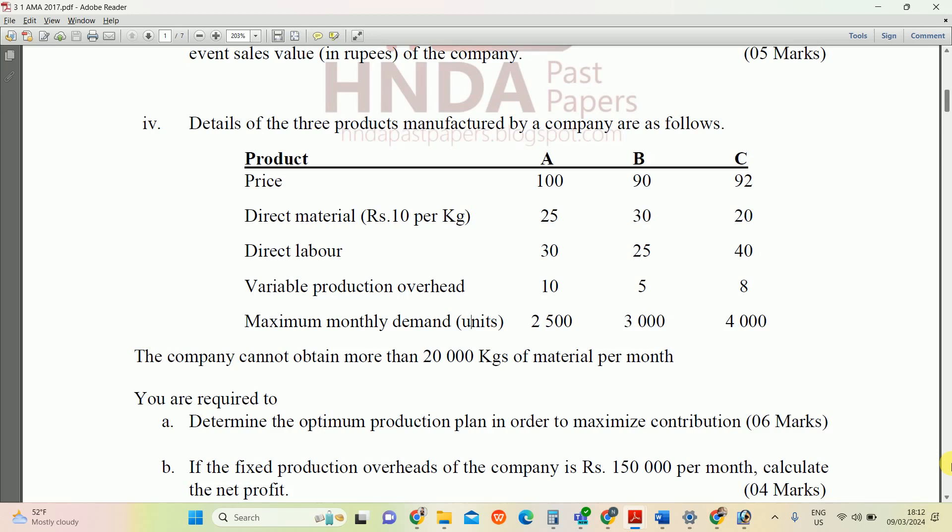Based on the question, the limiting factor is material. The company cannot obtain more than 20,000 kilograms of material per month. So first we need to calculate the contributions, then convert contribution to contribution per required material, and then rank the products by which makes more contribution per kilogram of direct material used.